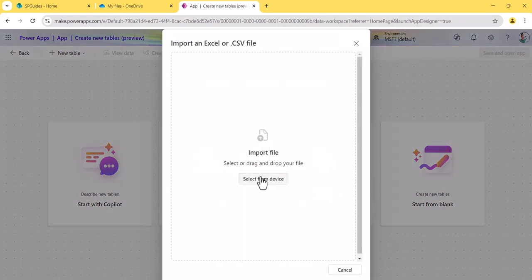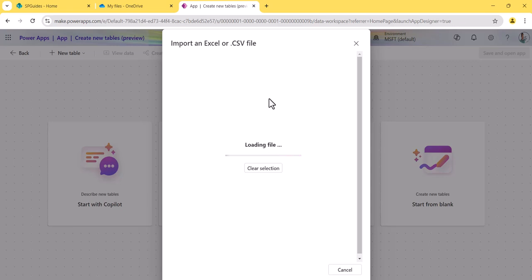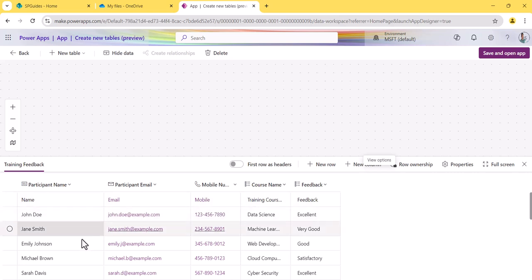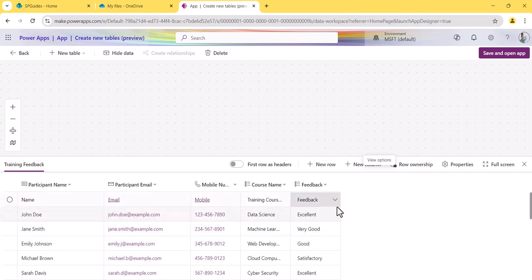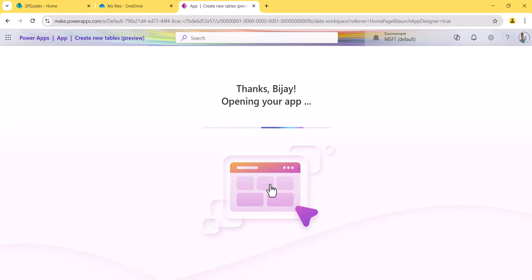Once you click on 'Create new tables', you'll see different options including 'Import an Excel or CSV file' — click on that. It will ask you to drag and drop a file, so I'll select the same 'Training Feedback' file we created. It takes a moment to process, and then you can see the Excel data imported. You can also click 'View data' to see the records, and you can edit the data here if needed.